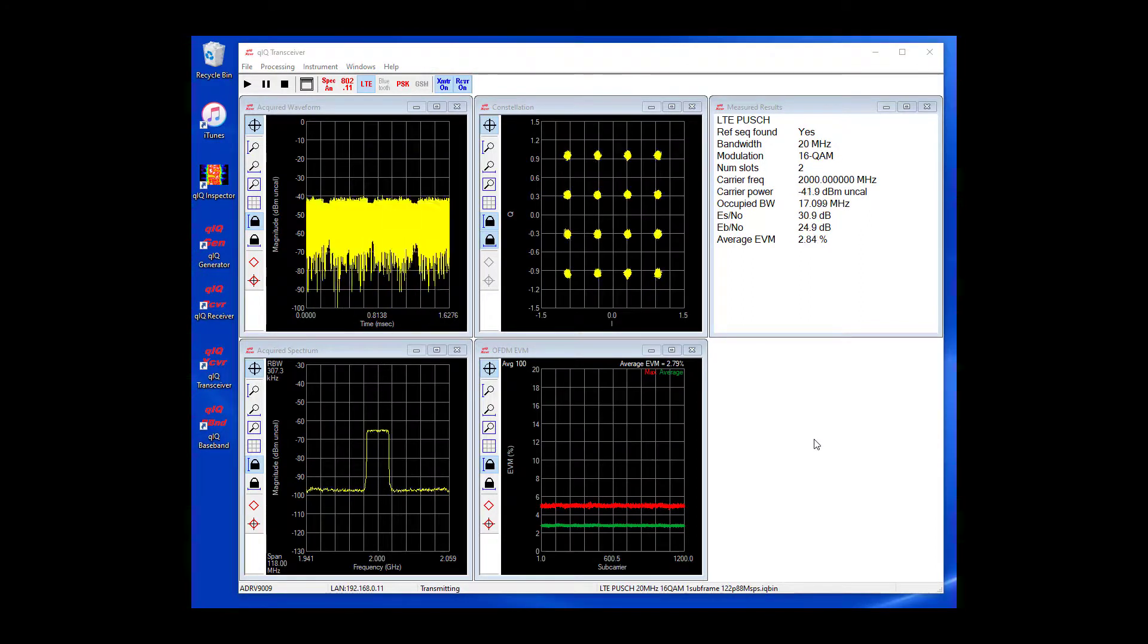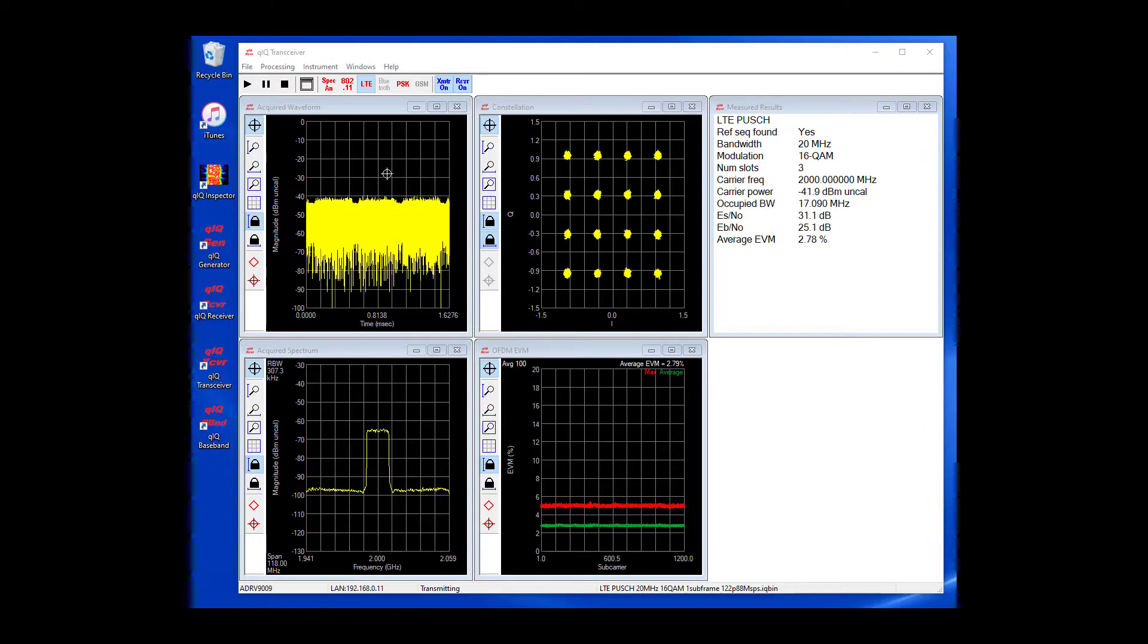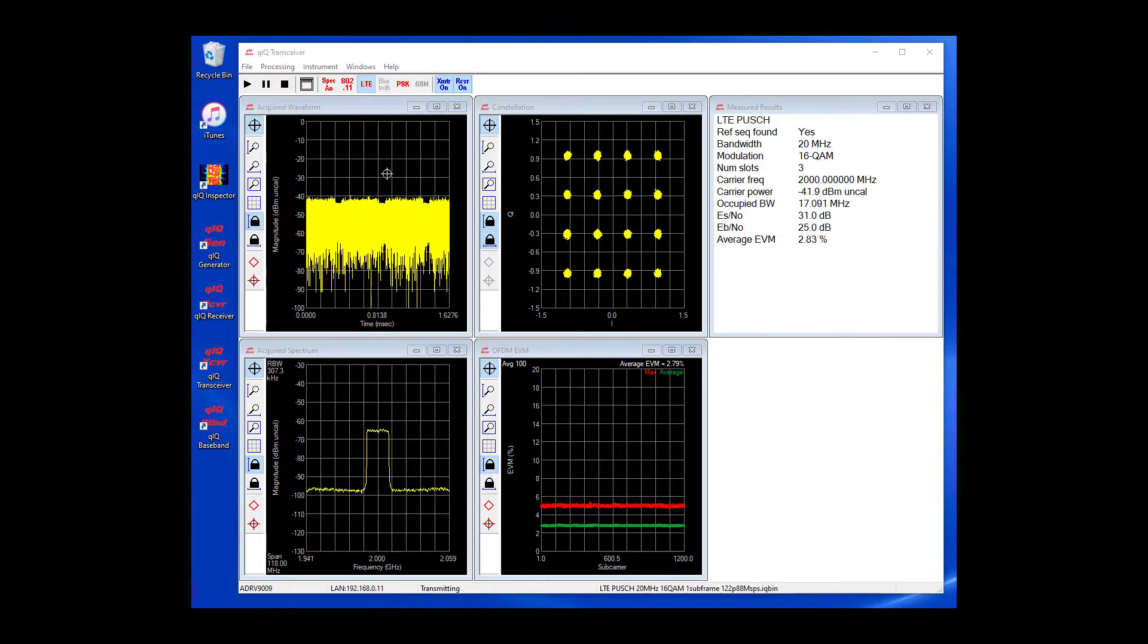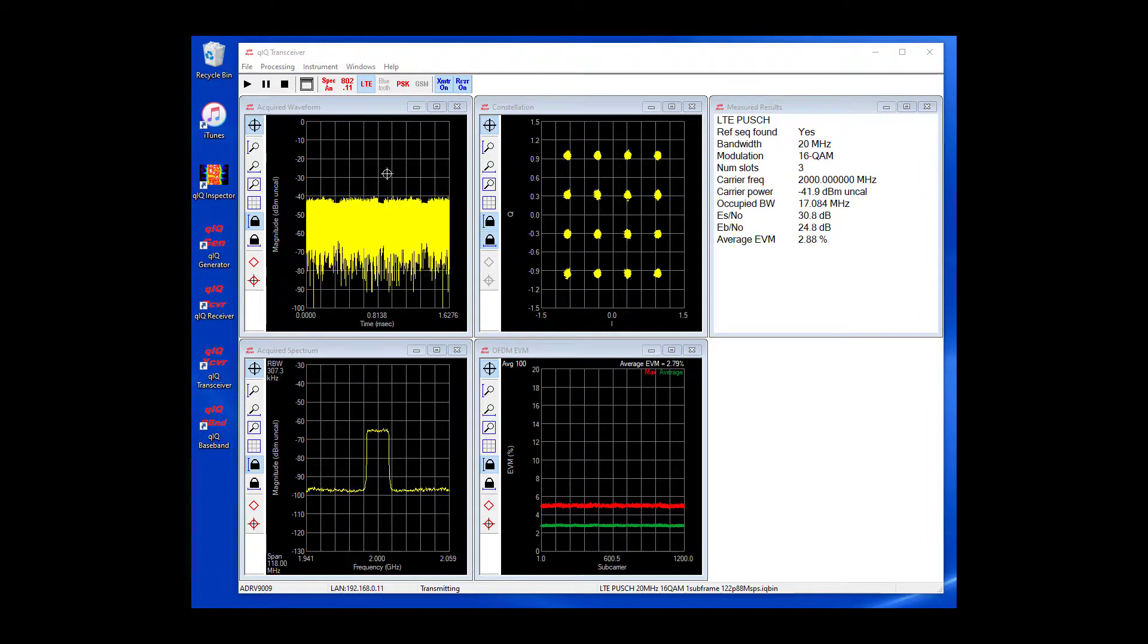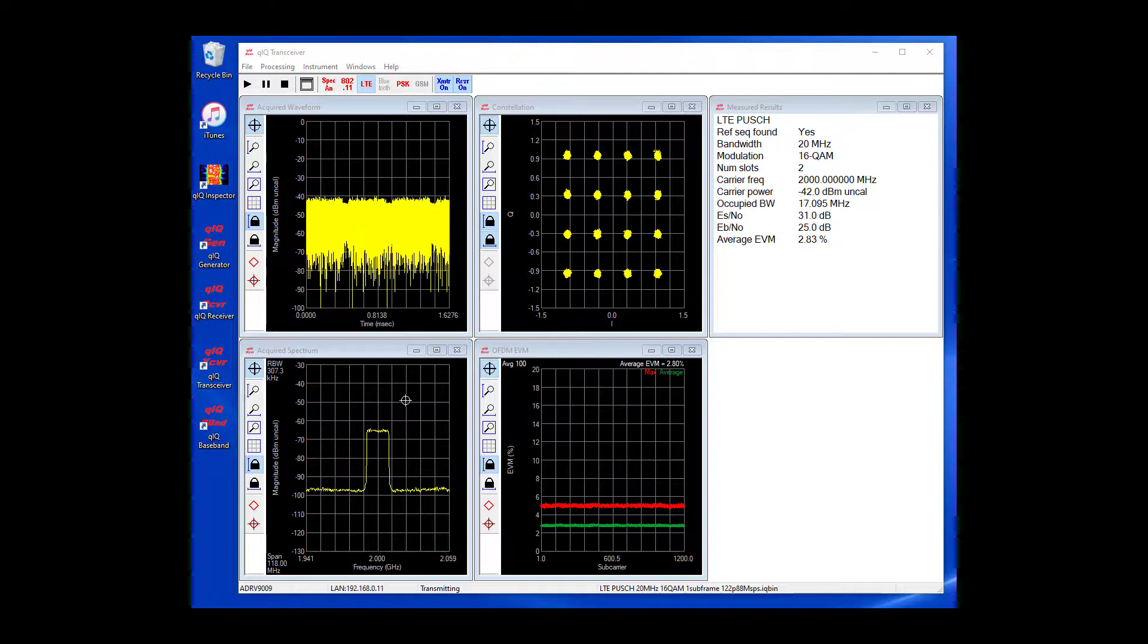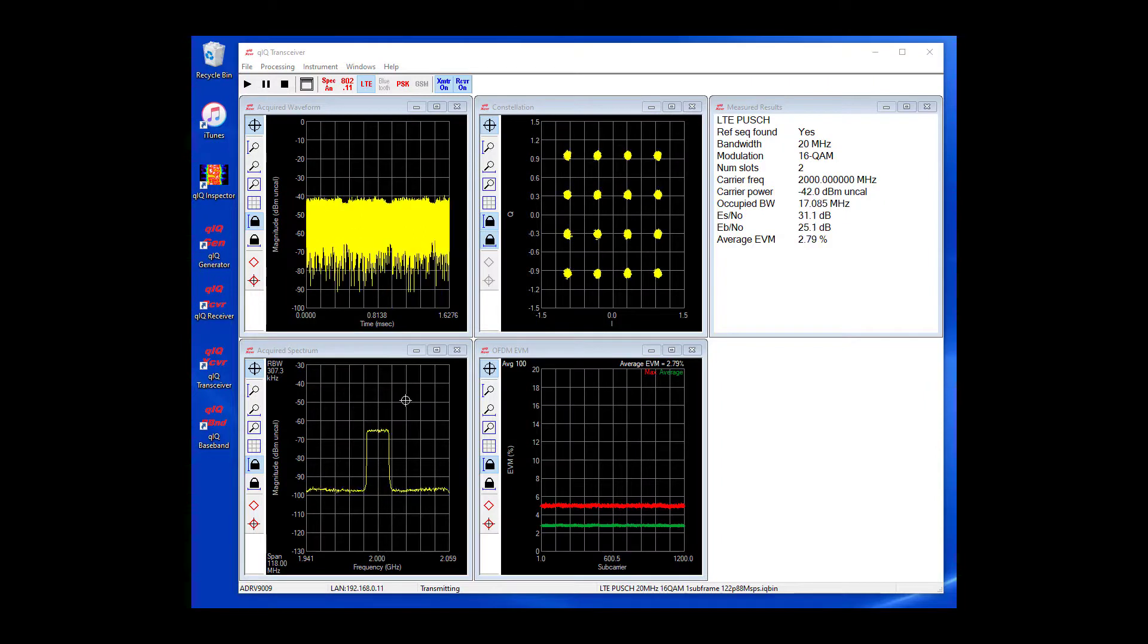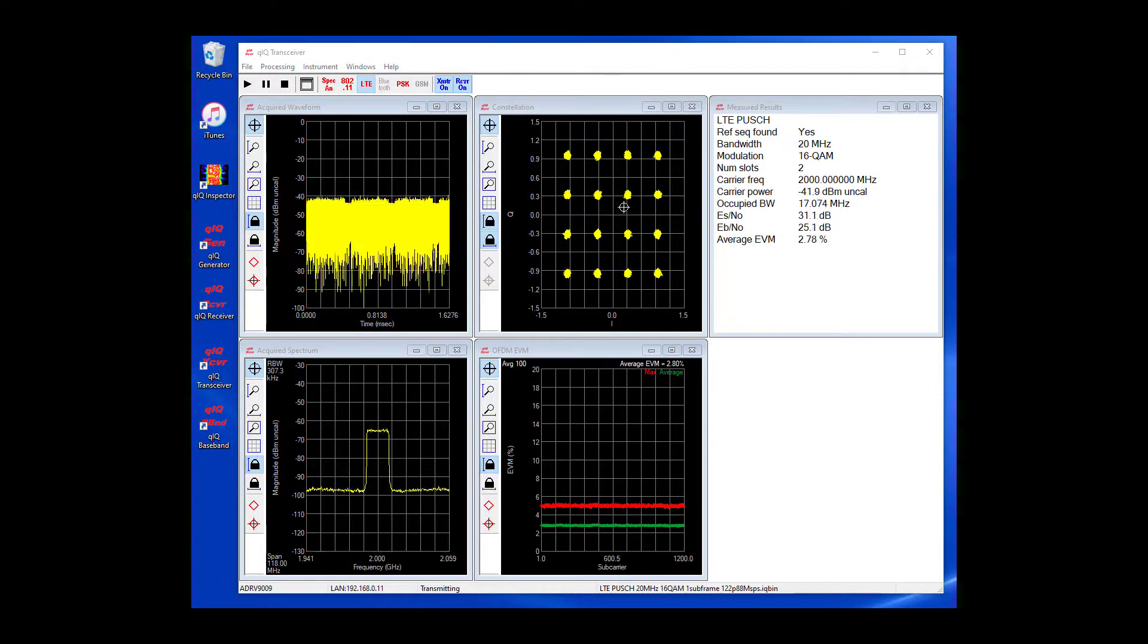The plot in the top left is a time domain view of the data acquired by the receiver. It is set to display as power versus time. The plot in the bottom left is the spectrum of that same acquired data. In the top middle, we can see the final symbols after demodulation.